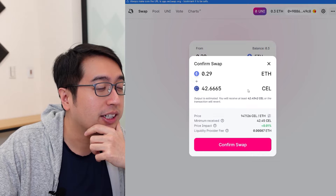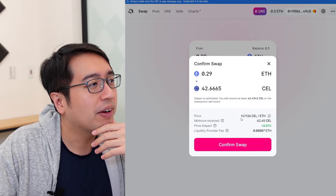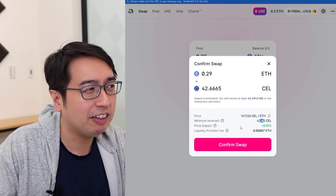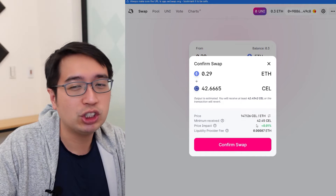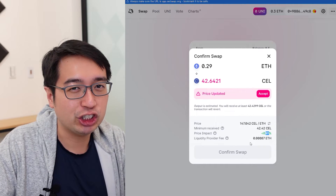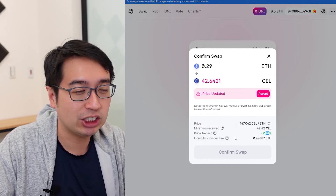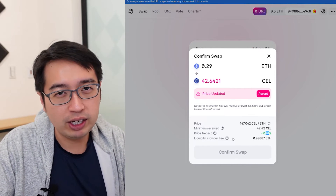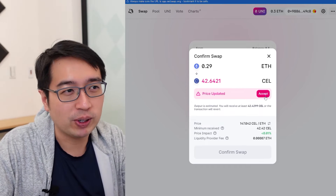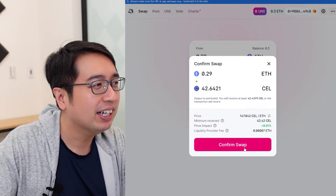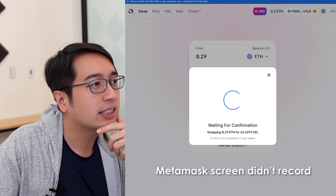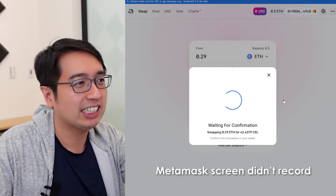I'm going to swap my Ethereum balance for Cellcoin. I hit Swap — going to trade 0.29999 Ethereum for 42.6 CEL. It shows the price I'm trading at, the minimum I'll receive since prices can fluctuate, and the price impact. They'll only do this swap if the price doesn't change more than 0.01%, which protects you as a trader. There's also a fee for the liquidity provider. As I was talking, there was a price update, so I accept the price update and confirm the swap. MetaMask alert: insufficient funds because of the gas fee — the price went up.